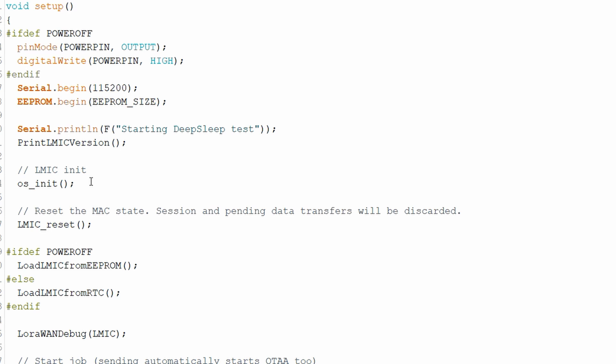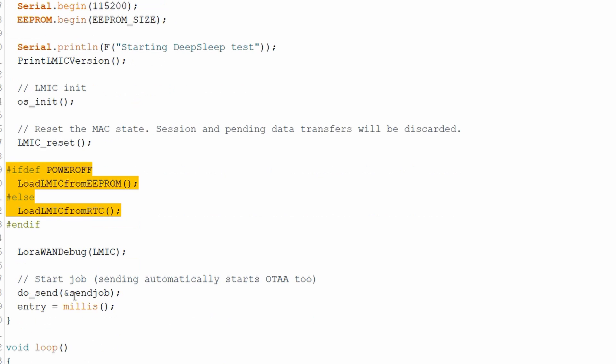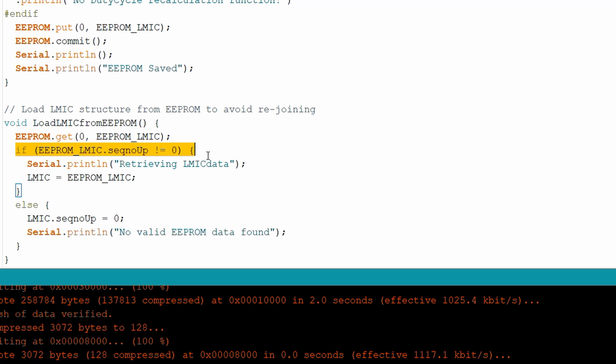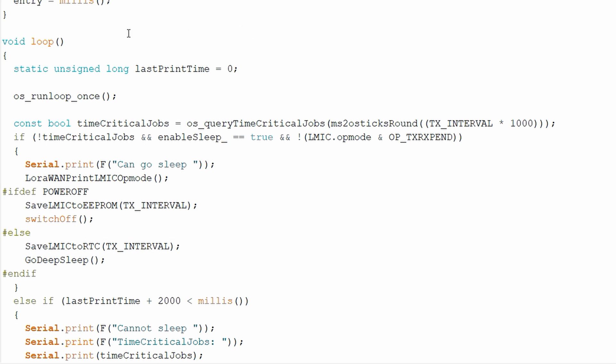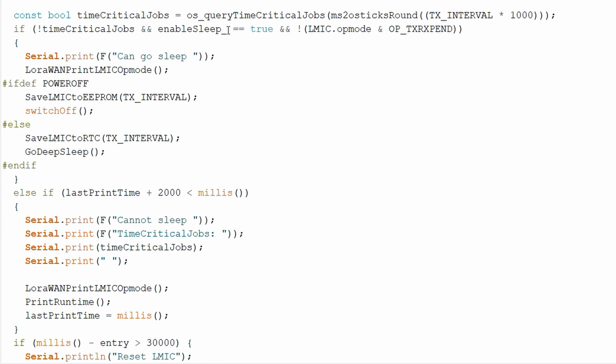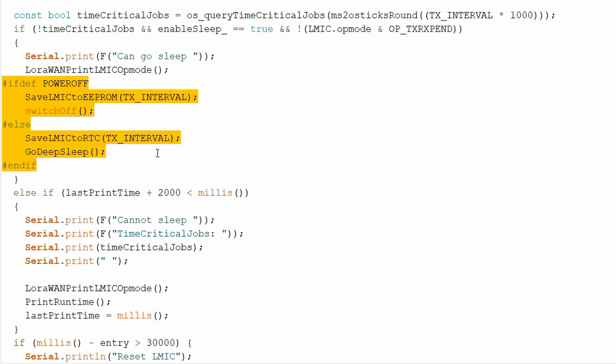The sketch is quite simple. In the setup, we initialize everything, read the EEPROM or RTC, read the voltage, and cue the message for transmission. If the sequence number is zero, we know that there is no relevant info in the EEPROM and we must join. The loop does not do a lot. This line makes sure all callbacks work. For my deep sleep or switch off scenarios, I added a few other things. As soon as the message is completely transferred, the enable sleep variable is set to true. These lines then store the actual LMIC values for the next session, and the MCU switches itself off or goes to deep sleep.